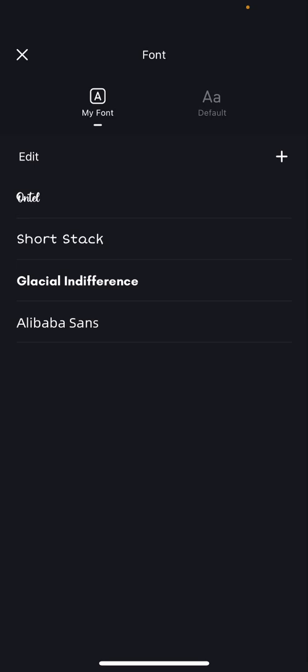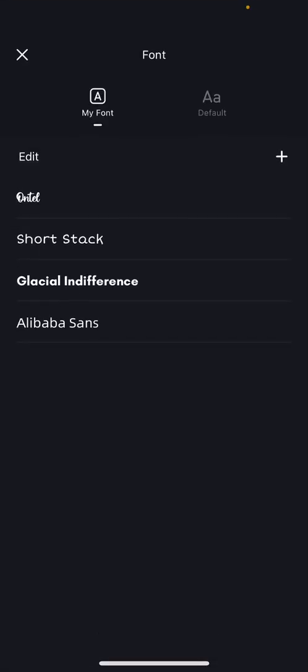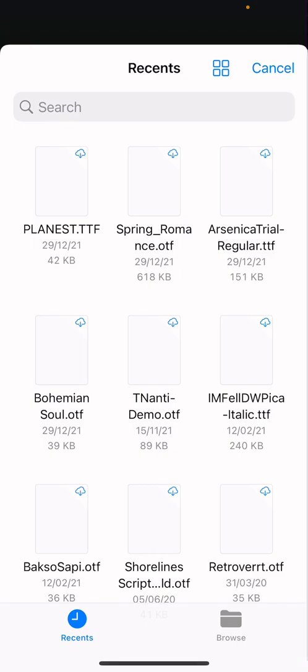Open the font tab, press the plus button next to edit, and then choose import from file app. I already have some fonts downloaded, so I'm just going to select the fonts I've already downloaded.